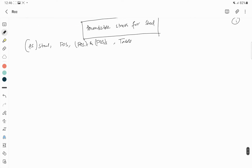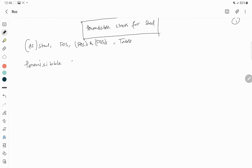If you learn something new from my content, make sure to hit the like button, share, and subscribe to my channel, because it helps the YouTube algorithm reach more people and motivates me to make more such videos. So let's get started — what is the permissible stress value for steel?